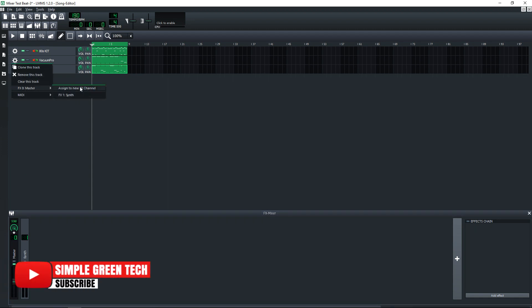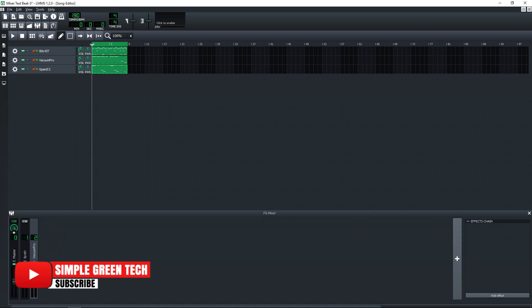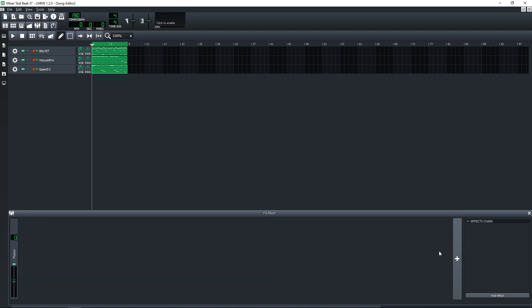Now that's one way that you can do it. I'll show you the other way that we can do it. So I'm going to get rid of these channels here. So first we're going to create a channel in here by clicking the plus sign, and now we have a FX1 channel.